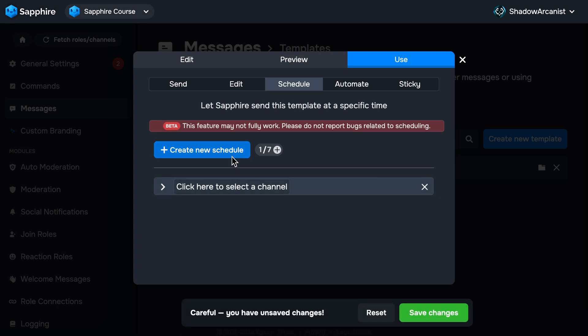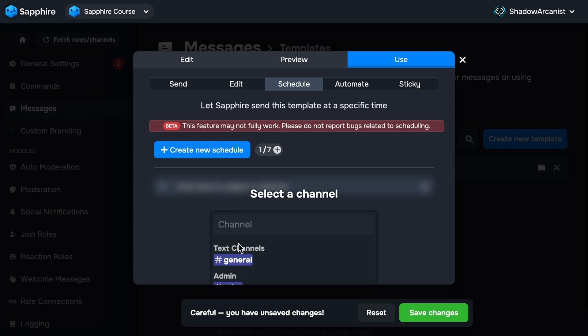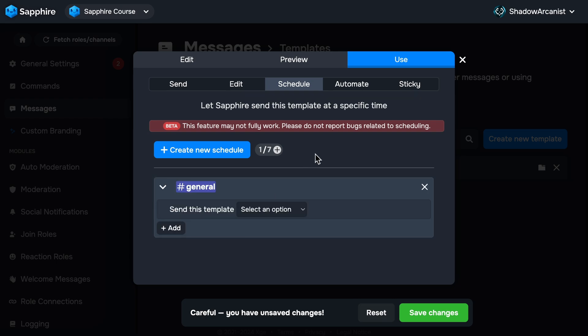Click on the Create New Schedule button. Then click here to select a channel. This will be the channel where Sapphire will send this template.